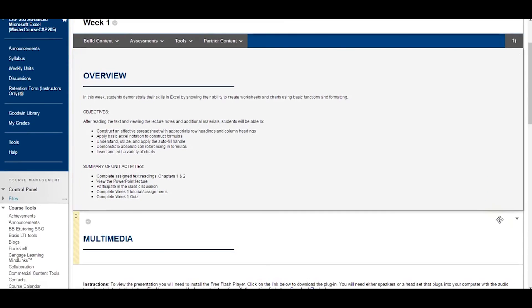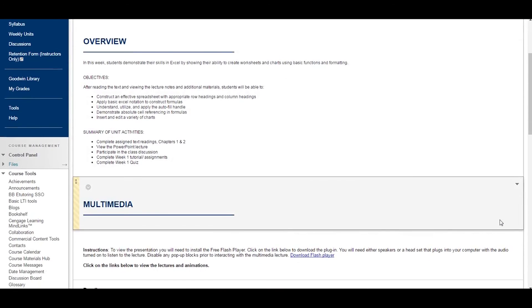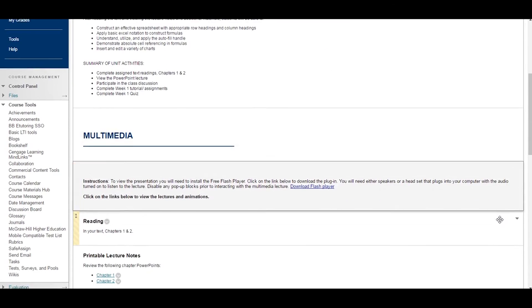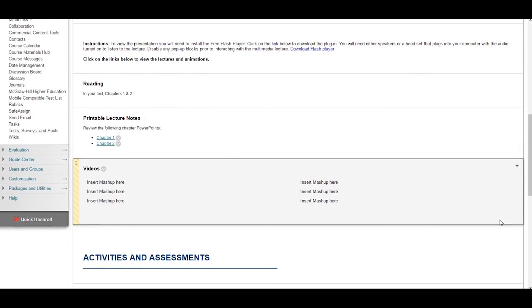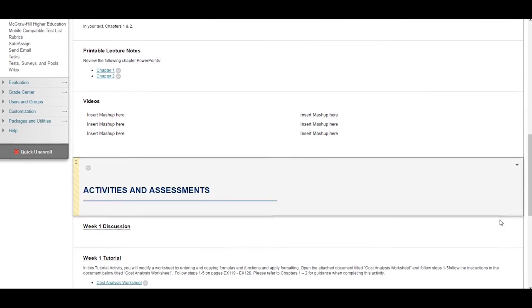Remember, new items added to Blackboard always appear at the end or the bottom of your screen.